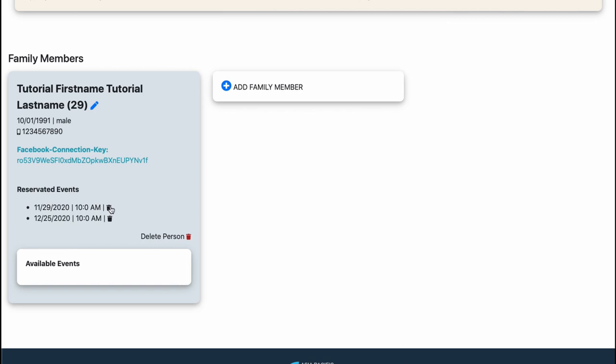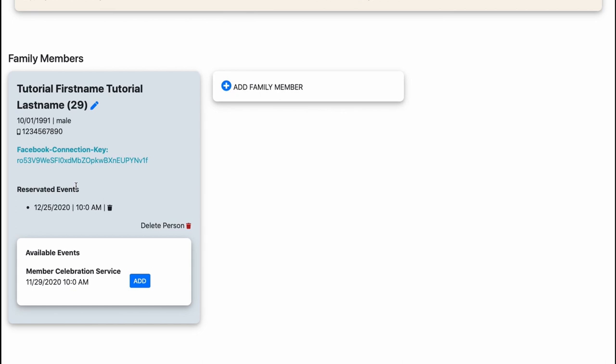If I don't want to go to one of these, let's say I don't have time on November 29, so I just click the trash button. It's in reserved events but it's still available. I could if I want to just add it.